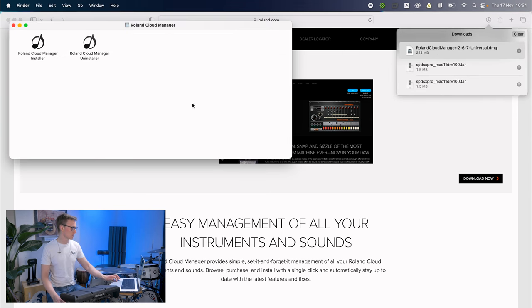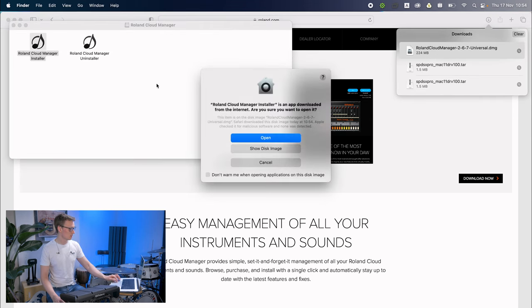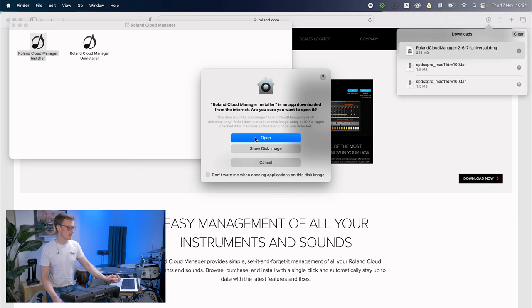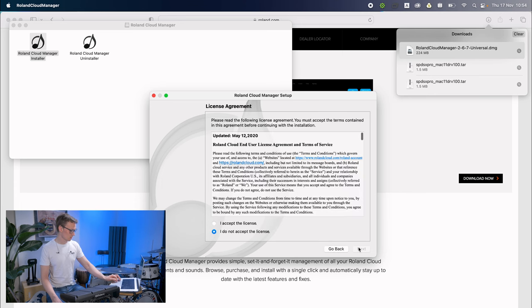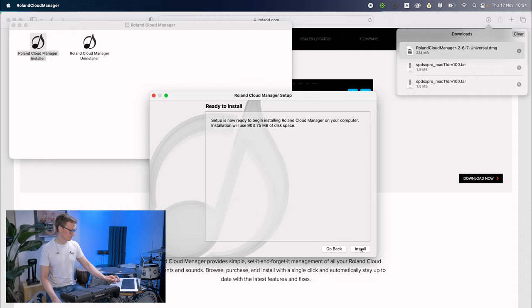We're going to run the Roland Cloud Manager installer. It will ask if it's okay to install an app from the internet. Yes, that's fine. I think we'll trust Roland in this case. I've already given them a lot of money to buy this thing in the first place.